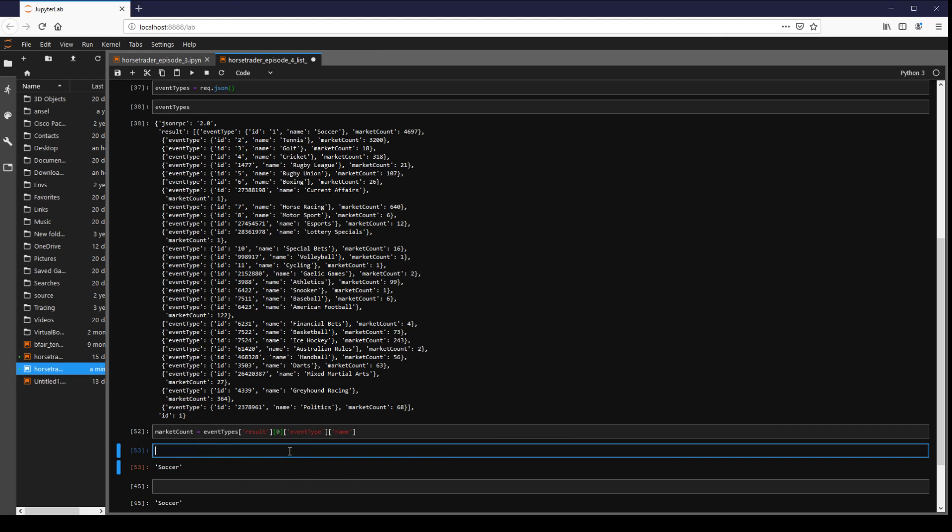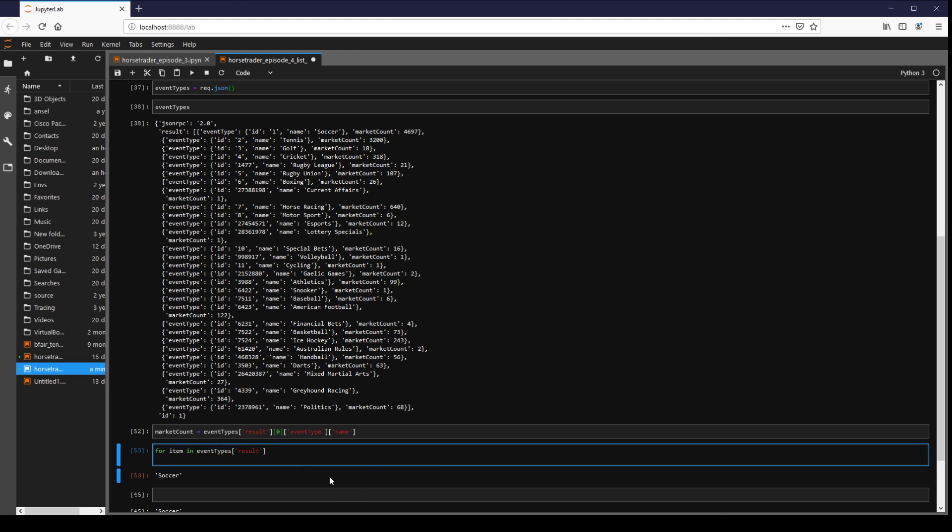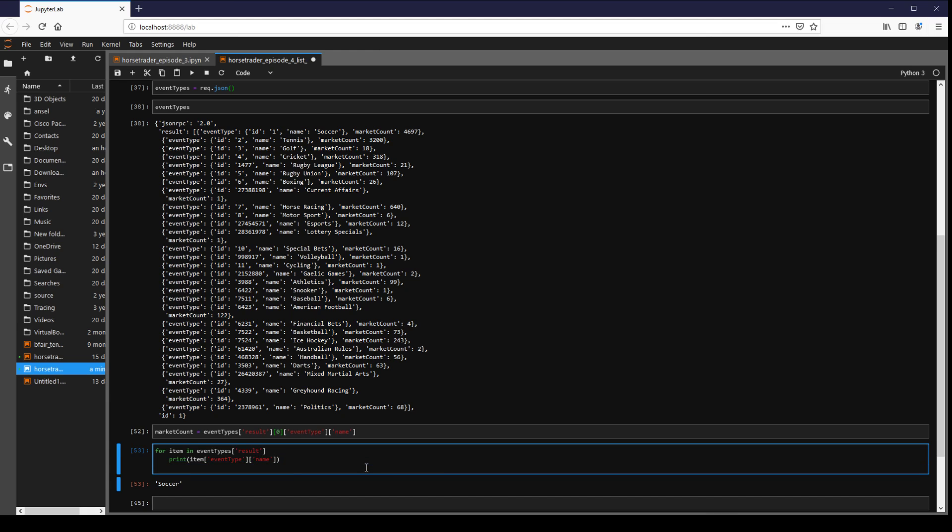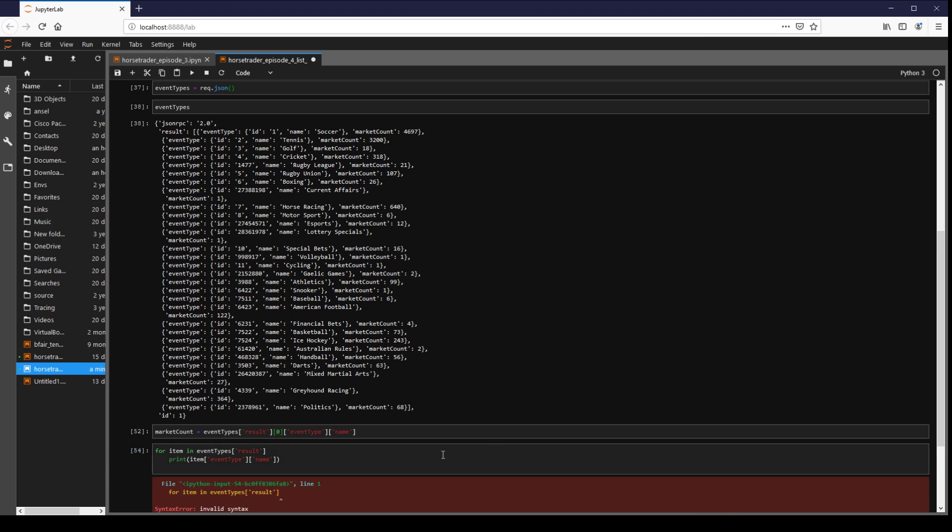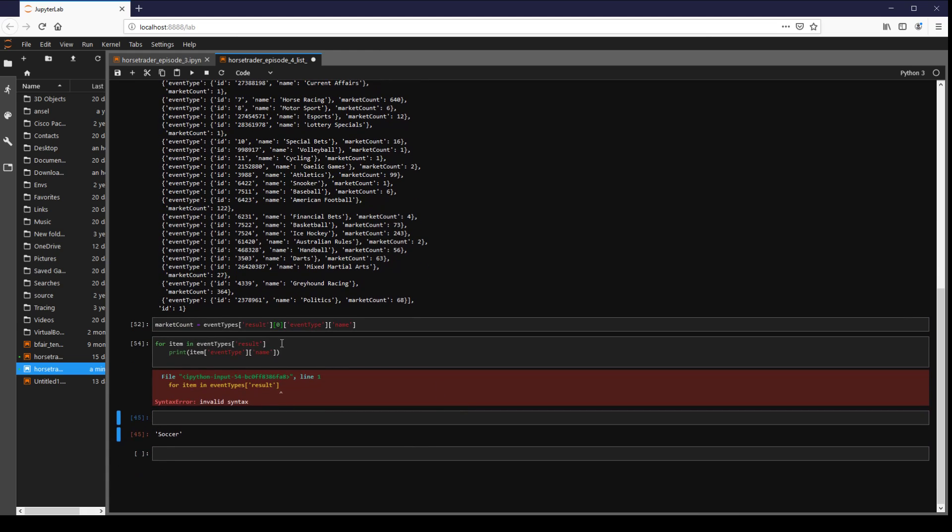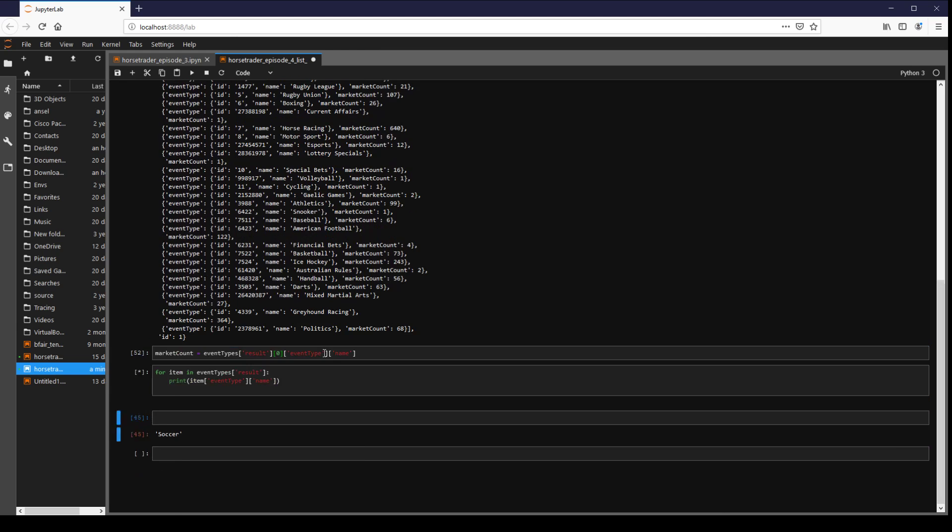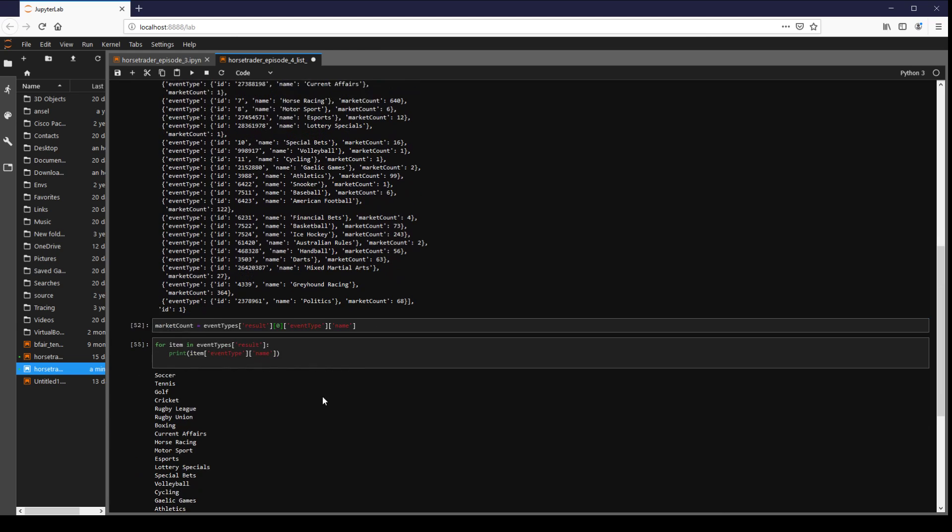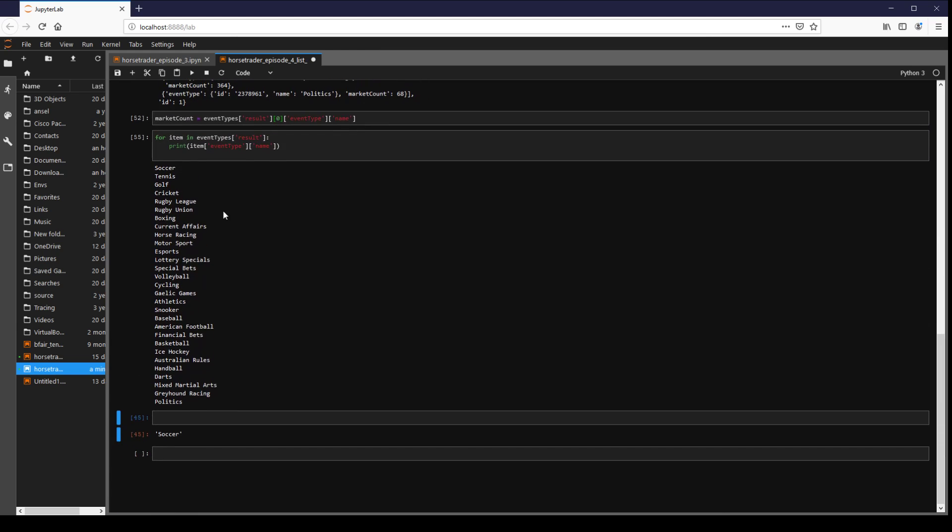We could go for item in event types results. So now our item is going to refer to the 0, 1, 2, 3, 4, 5 for example. We can go print item event type name. That should work. Oh, what have I done? There we go. We're then printing through.